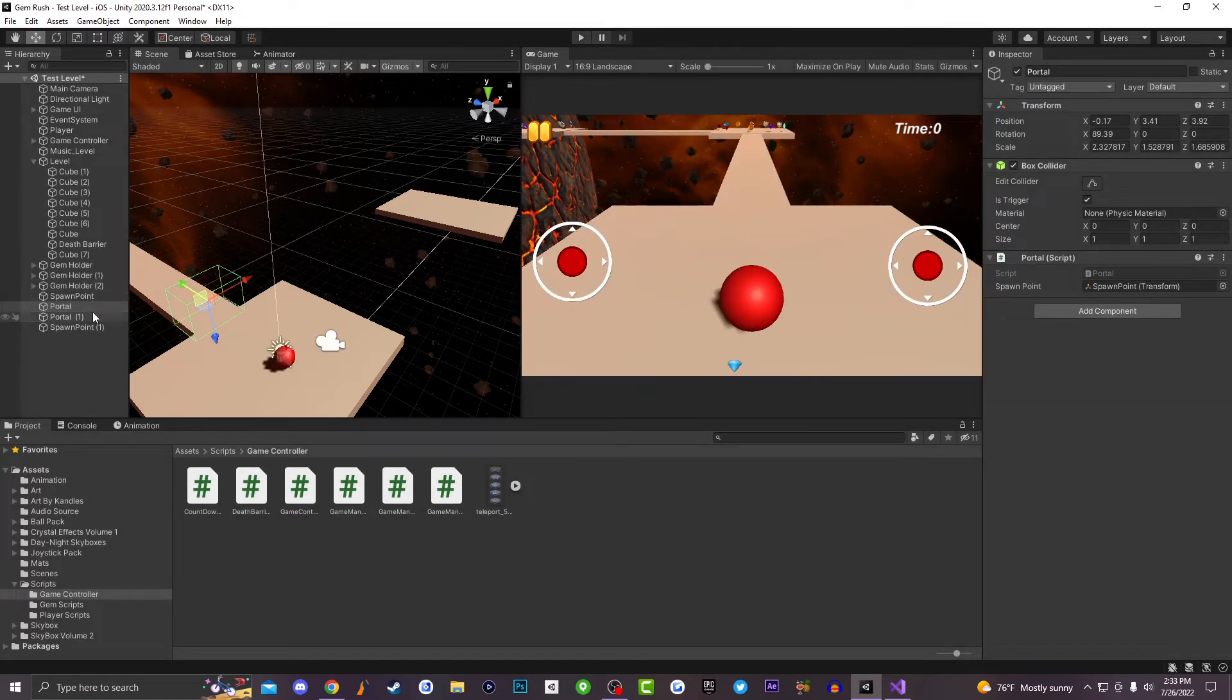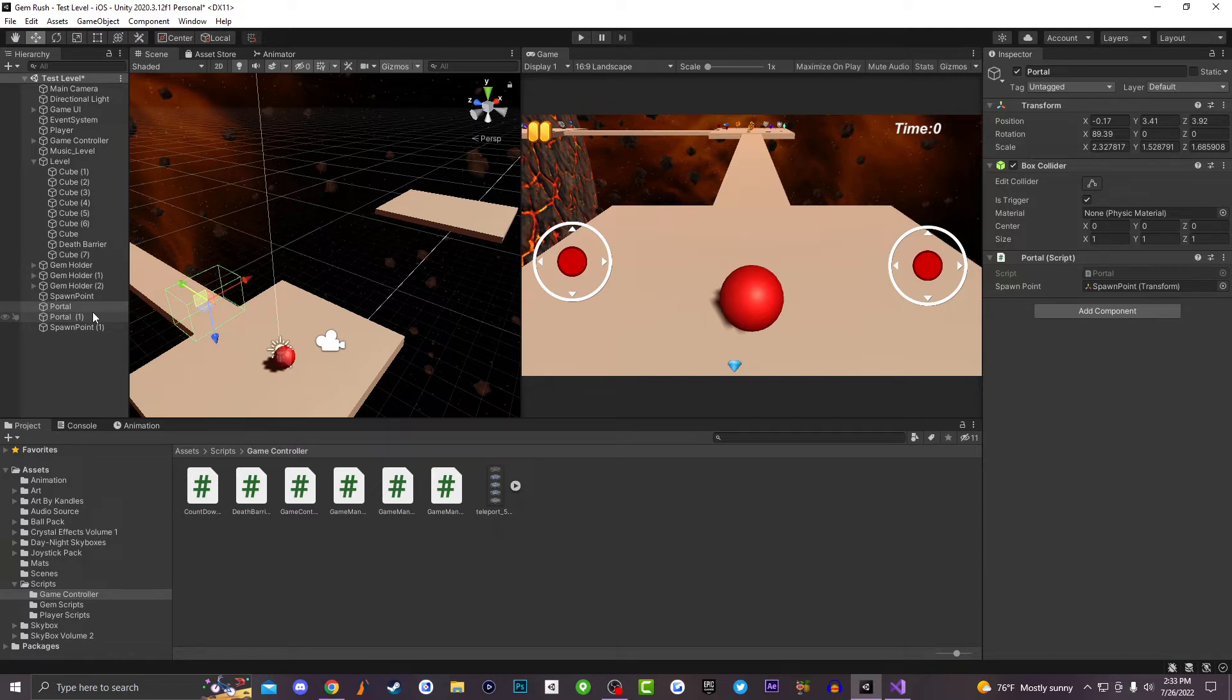Alright, so the first thing you want to do is create a brand new empty game object. You're going to be naming it portal or teleport, whatever you want. And then you're going to go ahead and add a box collider to that empty game object. You want to make sure that its trigger is set to true. This is going to allow your game logic to be able to pass through this box collider.